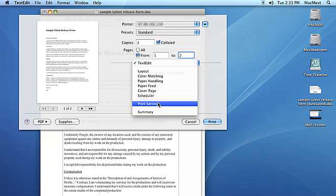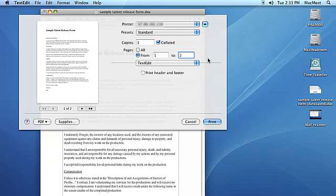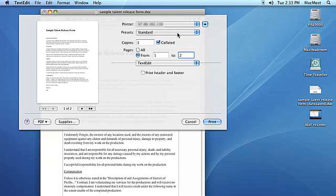Below the pages selector, there's the application specific options pull down menu. This menu allows you to make many application specific print settings.